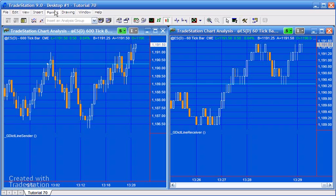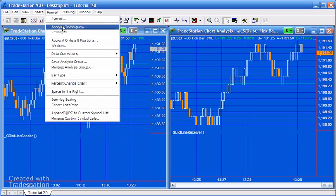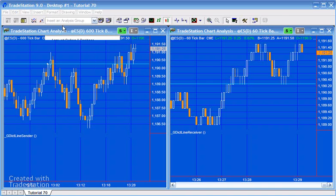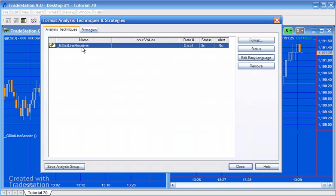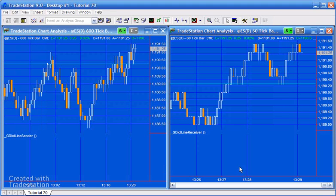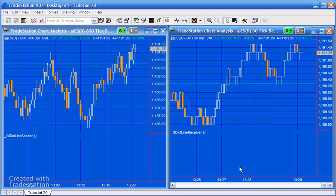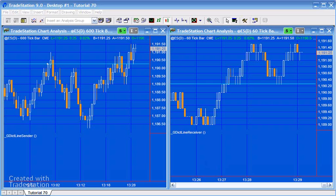If you were to click on this chart and click format analysis techniques, you'll see we've got the receiver. What I'm going to do is just talk you through those programs, and hopefully you might be able to use this technique in some of your programs.